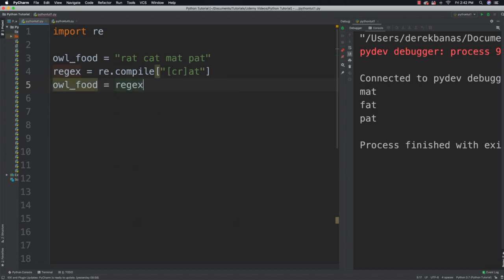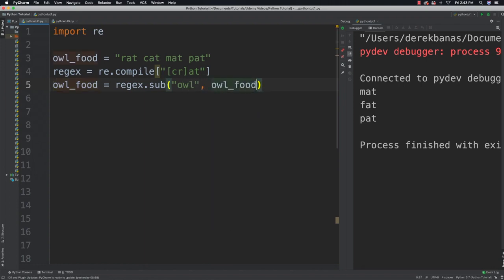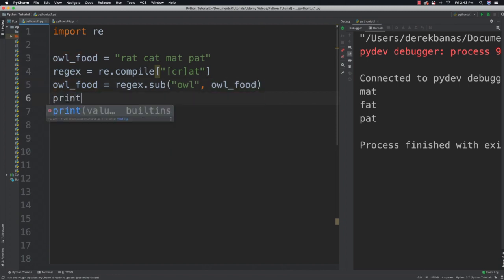I want to replace items that match the regular expression in the string, and replace them specifically with the word 'ow'. So I'll say 'ow_food', and then come in and print our updated version of ow_food.